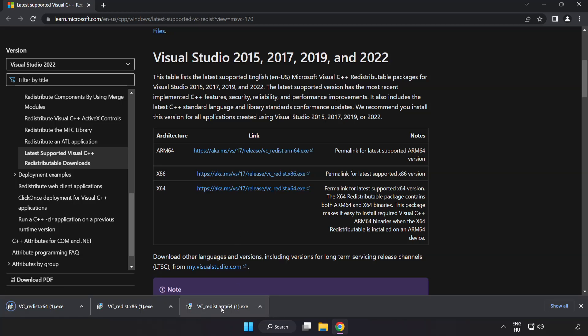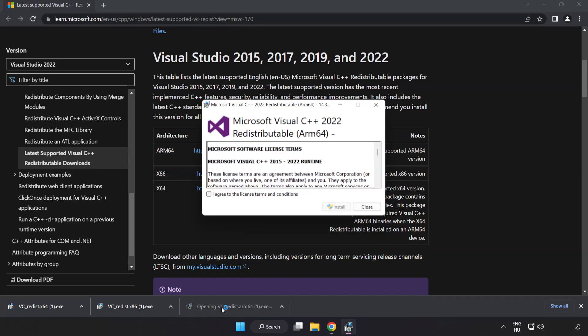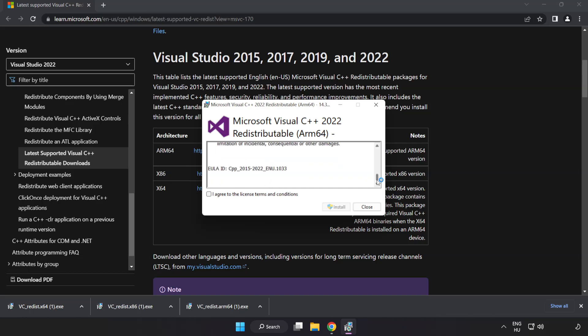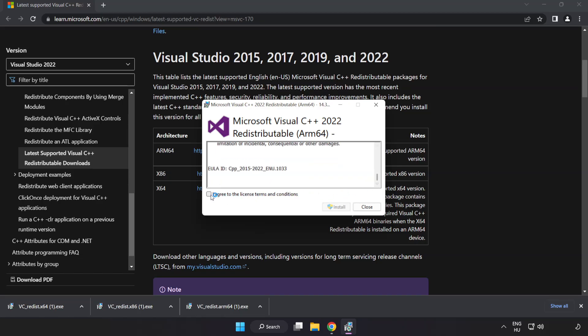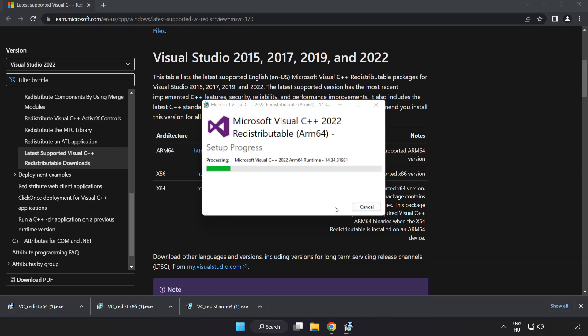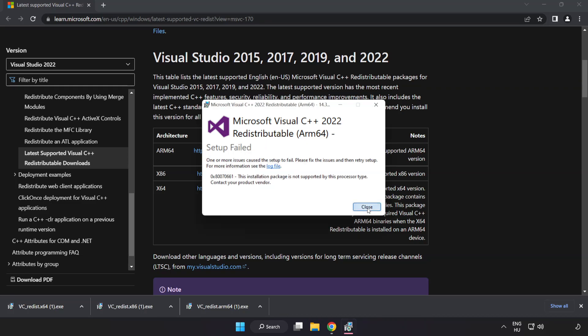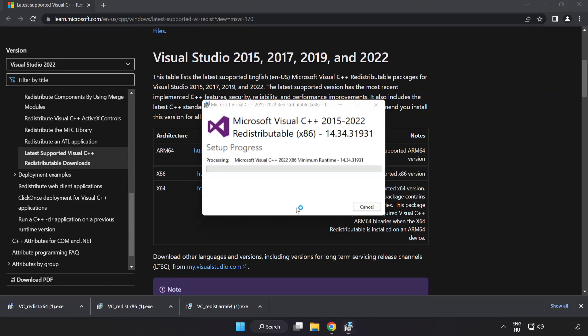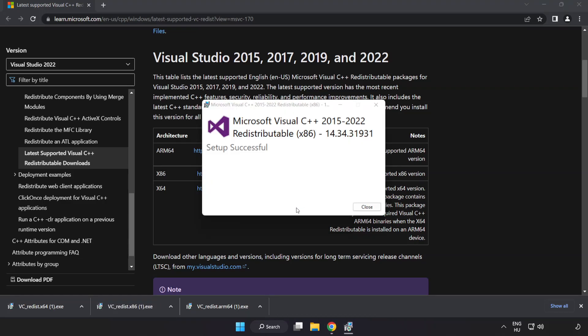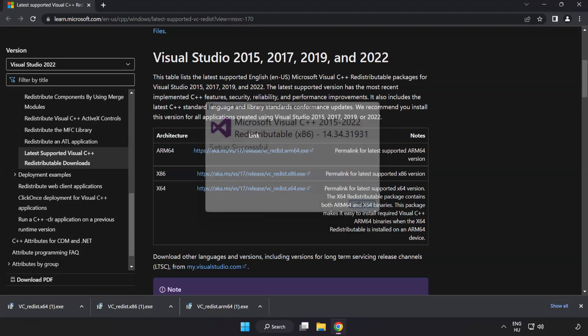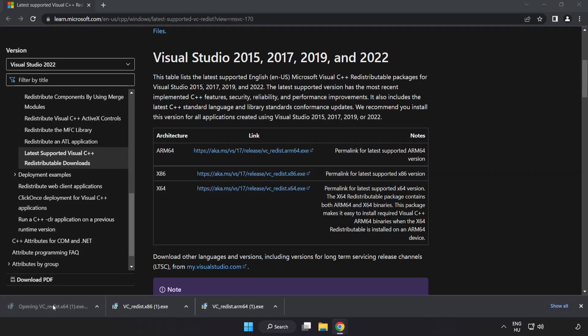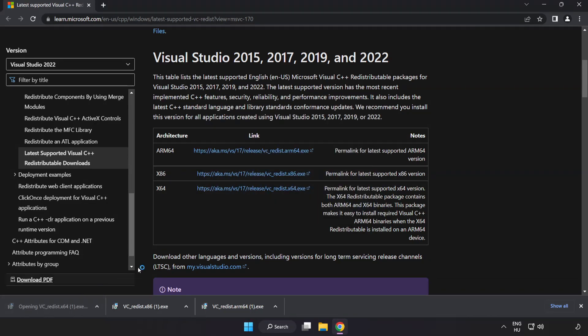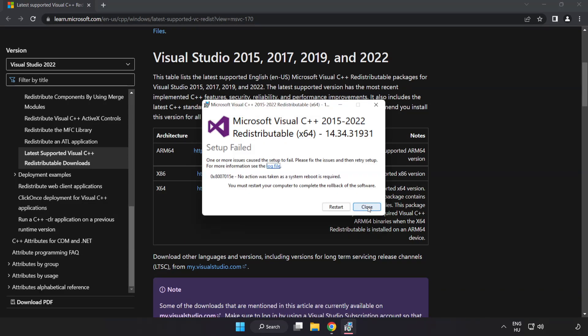Install downloaded file. Click I agree to the license terms and conditions and click install. If it fails to install, no problem. Repeat for the other. Click close. Repeat for the other. Click close. Close internet browser.